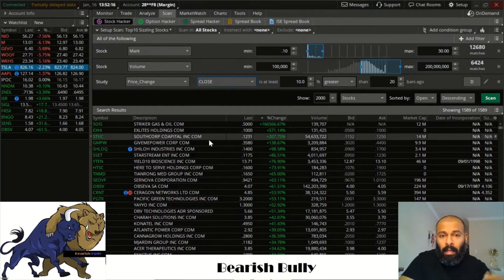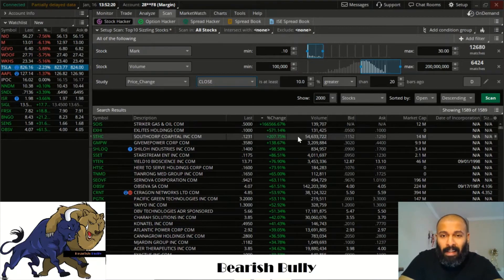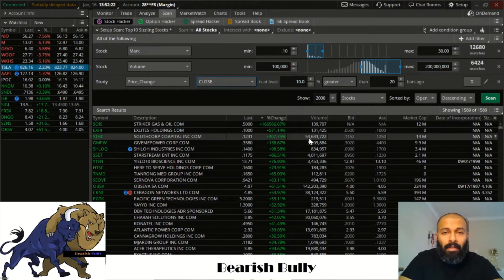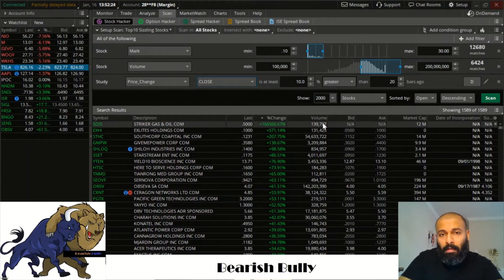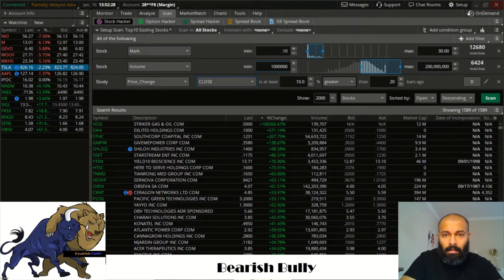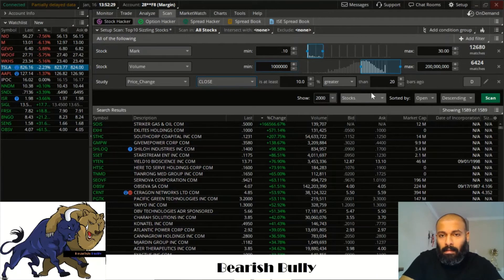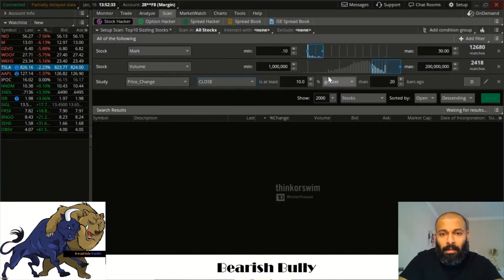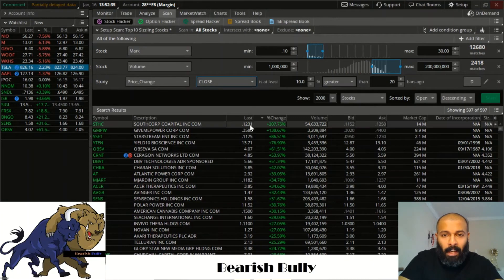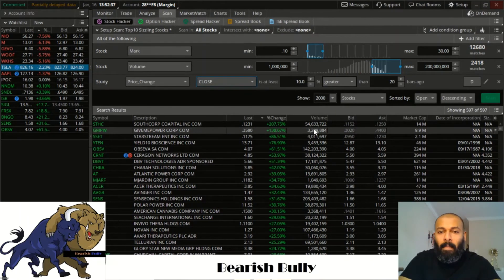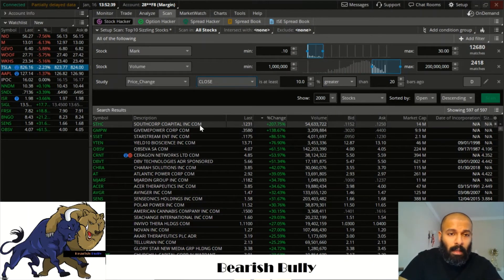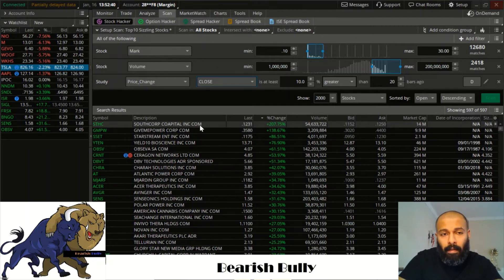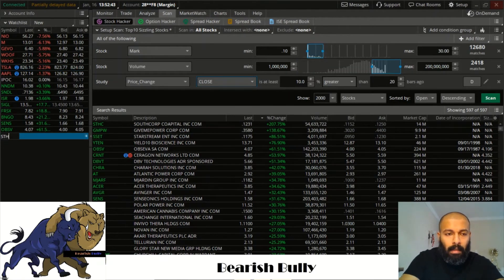STHC, now this one ran up 207.75 percent, 54 million shares traded. Now another thing you can do if you want to just avoid the lower volume, let's do this because that was my mistake. I thought it was a million but it really was a hundred thousand. So there we go, back to something more realistic. Now 54 million, that's definitely something I would have traded. So I'll go in here, I'll put this in, STHC.